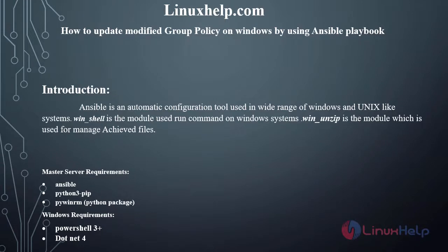Welcome to LinuxHelp.com. Today we will see how to update modified group policy on Windows by using Ansible playbook.